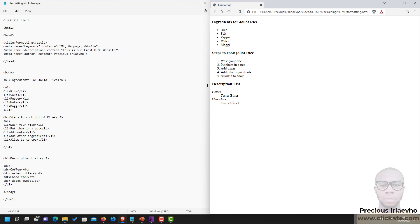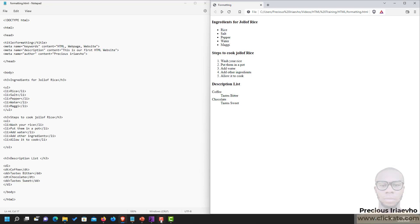So that is all on HTML lists and description lists. I'll see you in our next lesson.